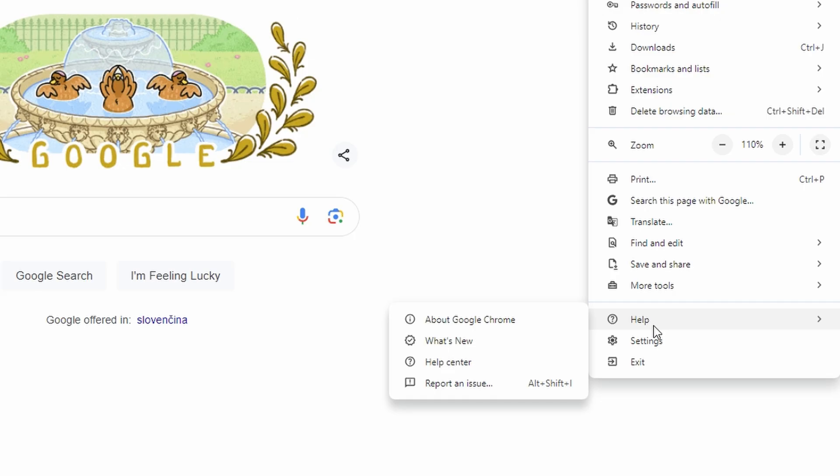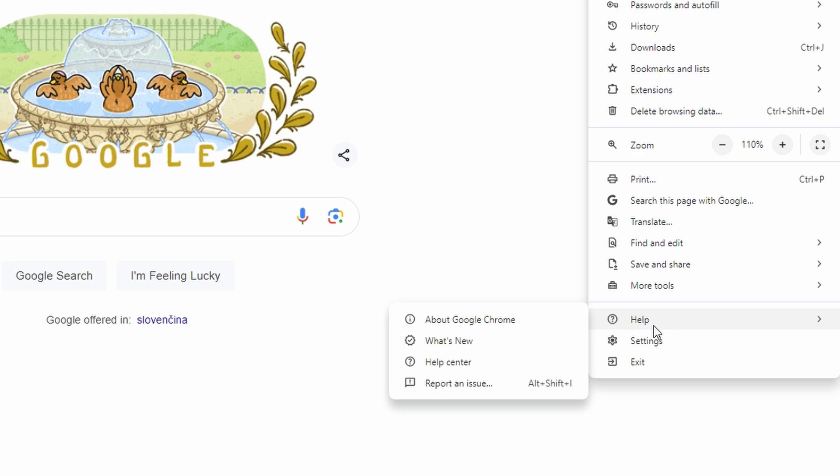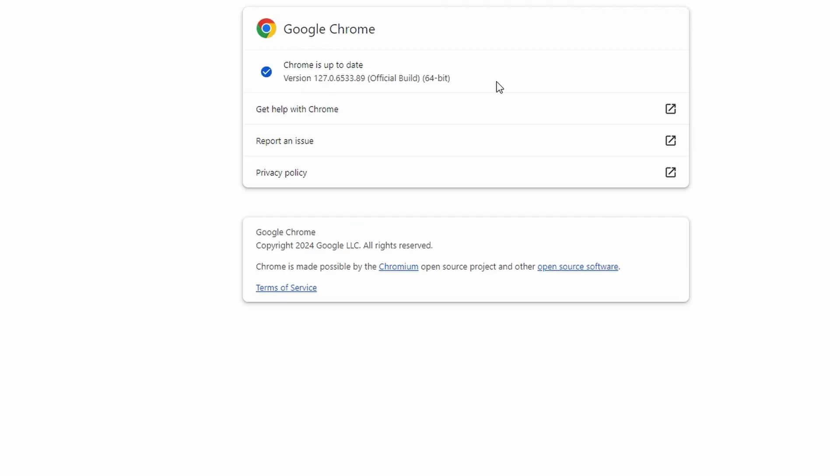Then click on the three vertical dots again, go to Help, and select About Google Chrome. Chrome will automatically check for updates and install any available updates. Make sure you're running the latest version of Google Chrome.